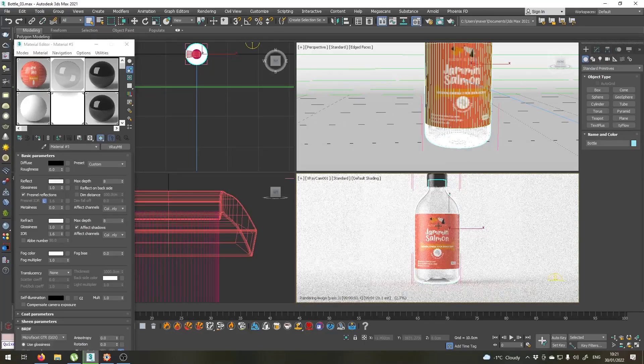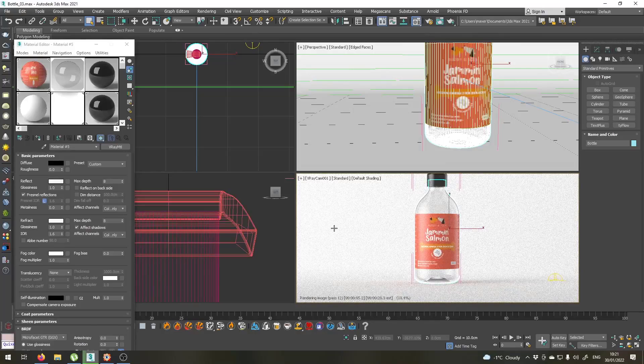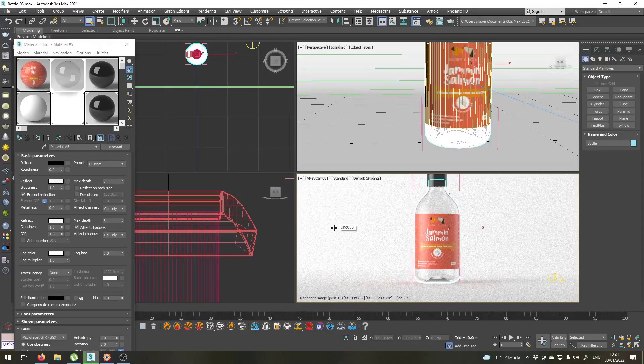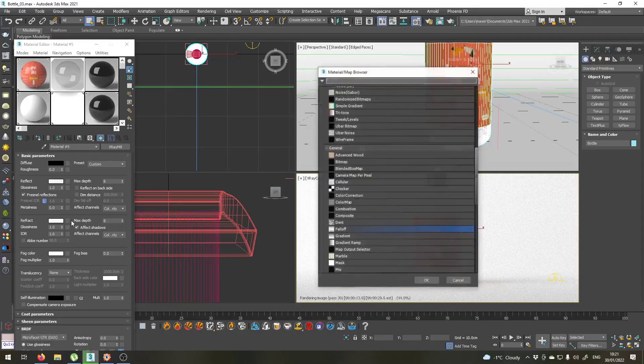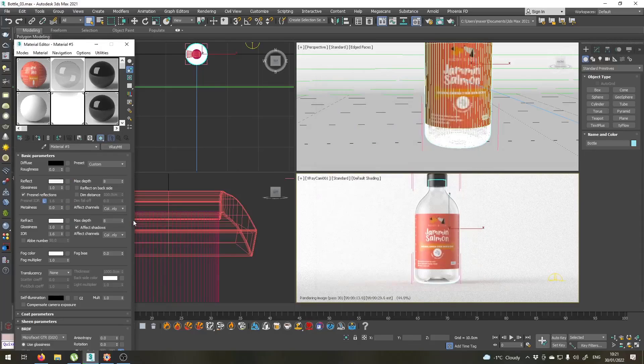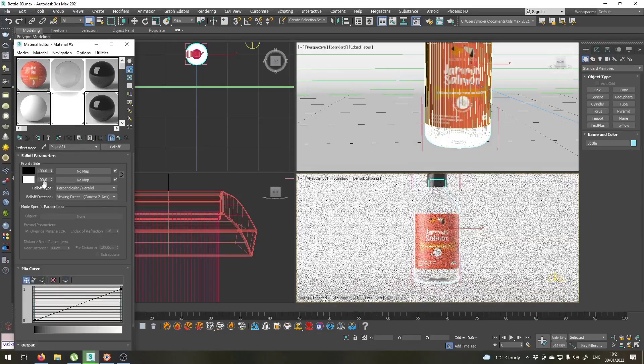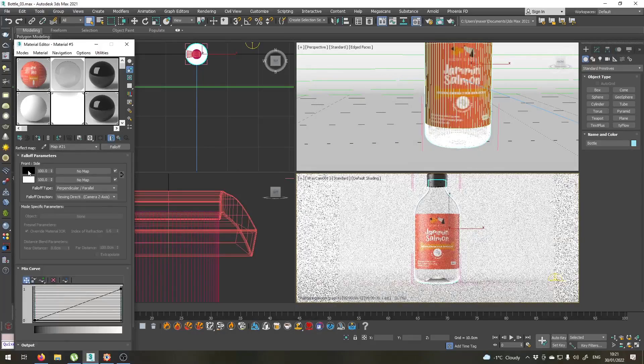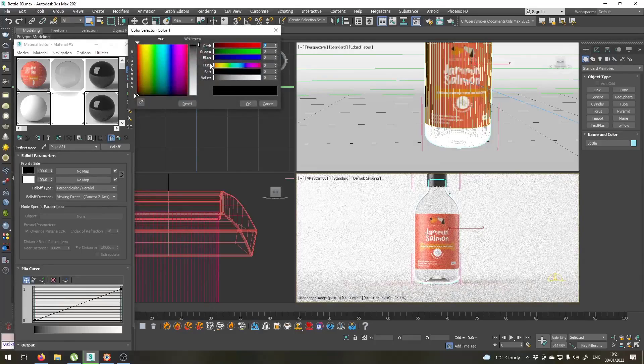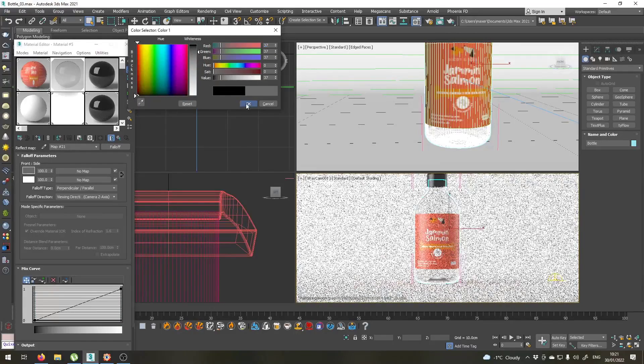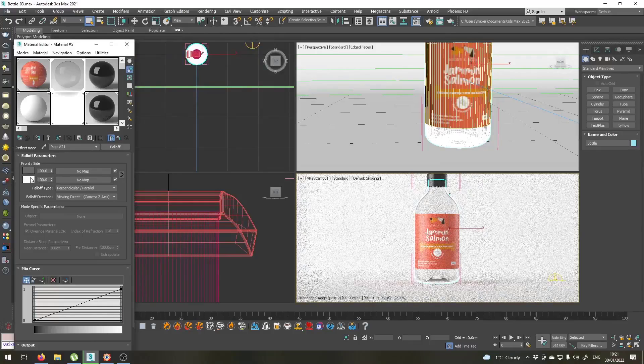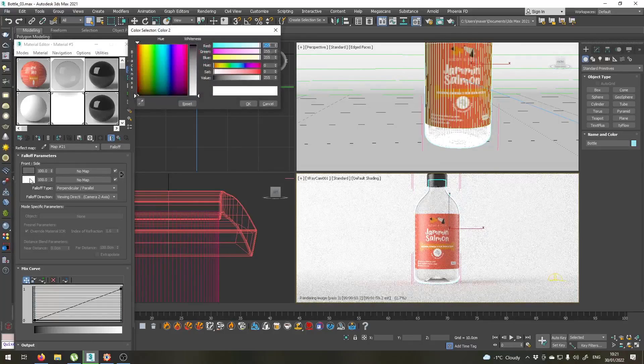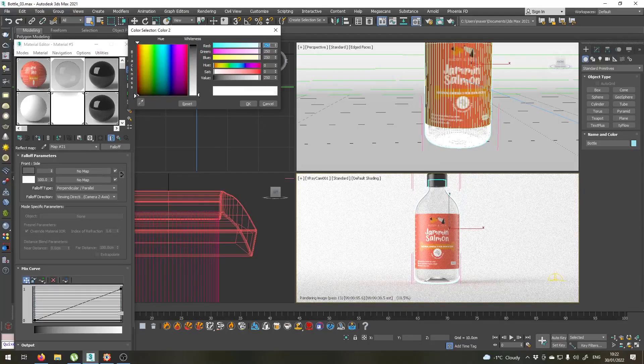Right now it looks like a plain, dull glass, so let's tweak this material. First of all, in the reflect slot, I'll put a falloff here as well. Again, with the dark value a little bit on the grayish side, something like 37 will do. And the white, maybe not so white, something like this.